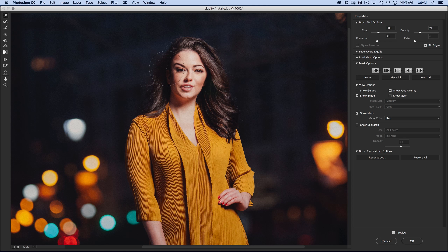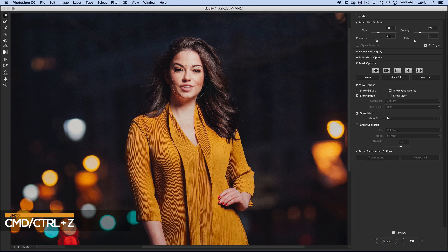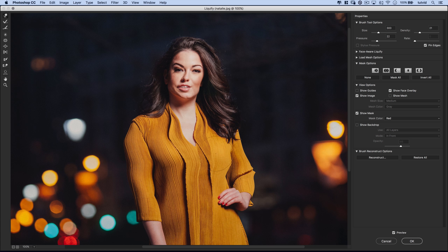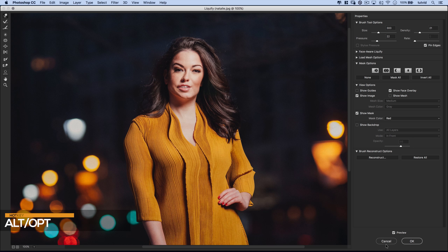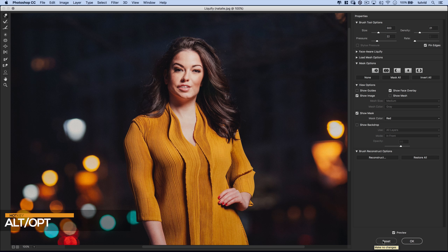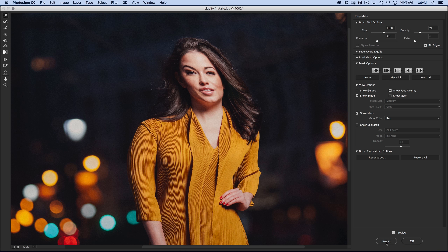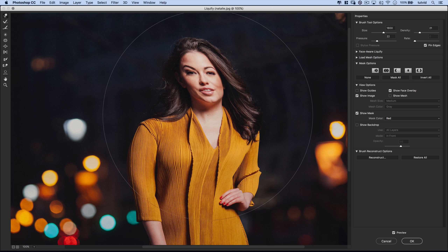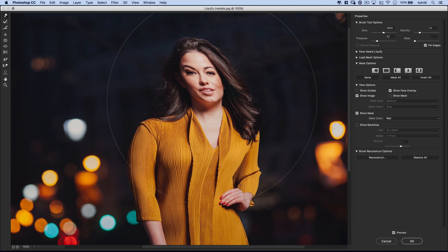If you start performing edits, you can use Command or Control Z to undo. If you make a whole bunch of changes and decide everything's fouled up, you can hold down the Alt or Option key and the Cancel button turns into a Reset button. But this doesn't reset the actual mesh — it doesn't do what Restore All does. It just restores Liquify to the way it was when you opened it.